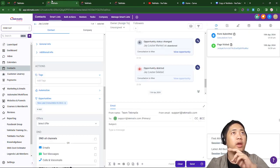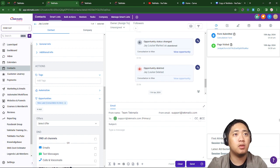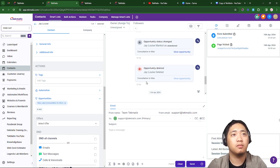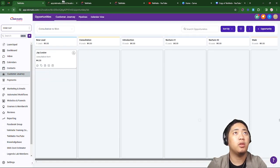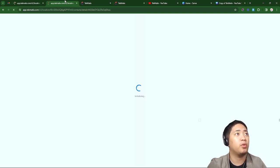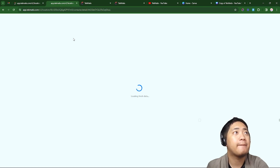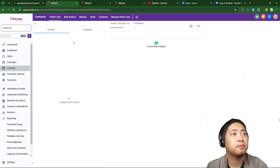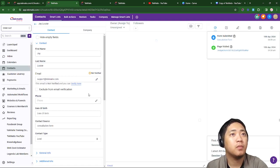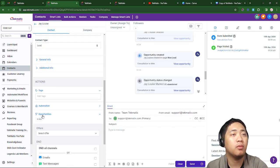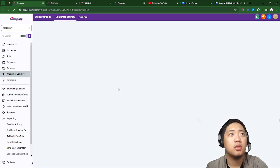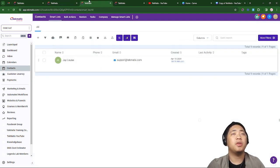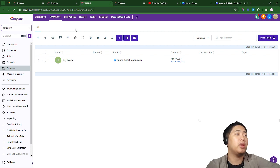I'm going to remove this because I'm going to show you the second option. The second option involves bulk actions, so I'm going to remove this first. I'll let it load to make sure it was successfully removed. Let's scroll down — it's not there, nice. It's empty.